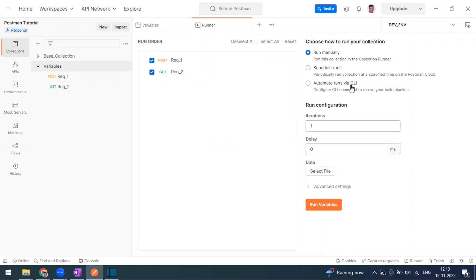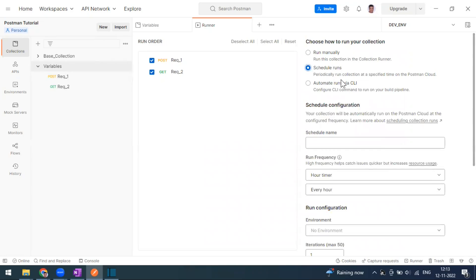Additionally they have introduced something called scheduled runs. You can periodically run your collection at a specific time on the Postman cloud. This is going to run on the Postman cloud, not on a local machine. It is similar to monitors.